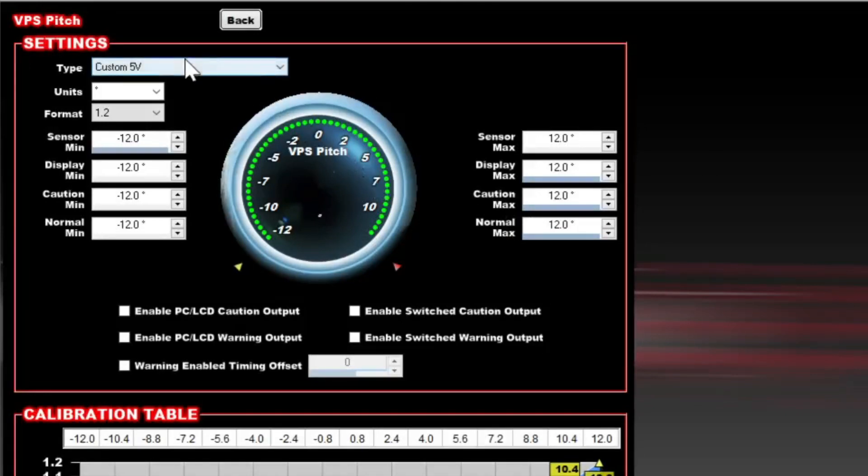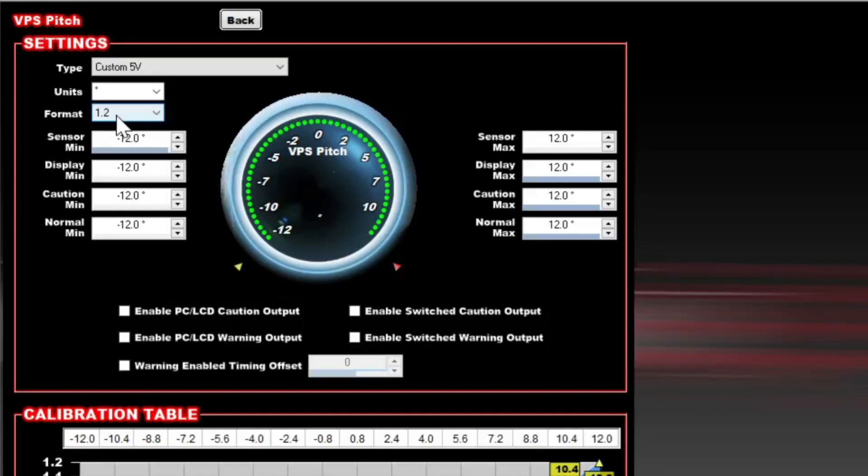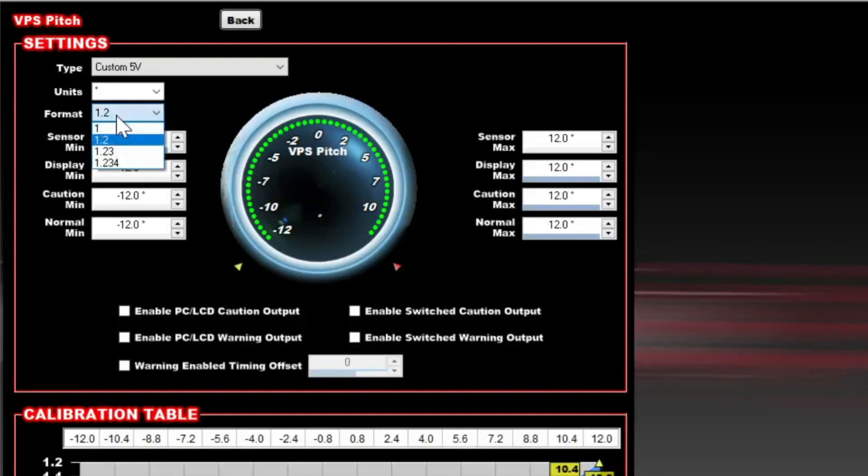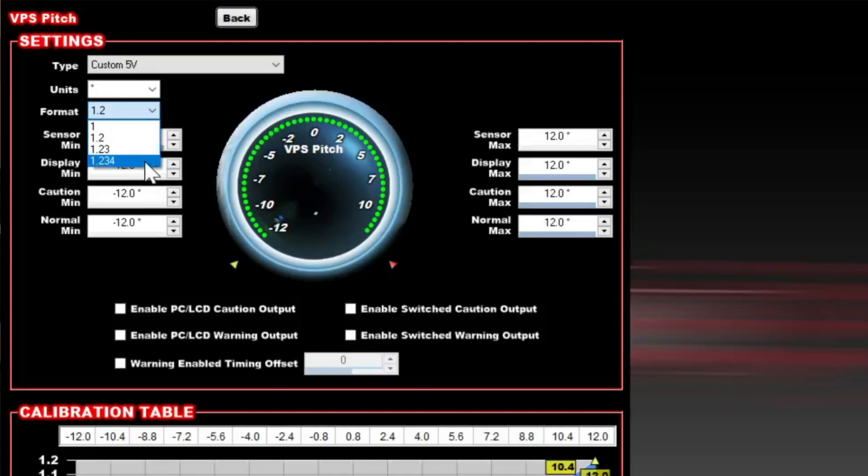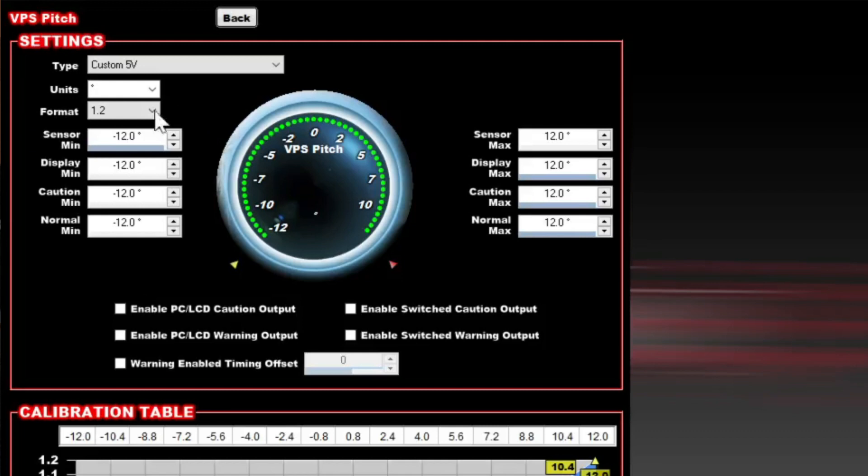It's going to be a custom 5 volt. I put the units as degrees. I put the format as 1.2. What the format means is that you'll have one decimal place. When you select the drop-down you'll see that we have 1, 2, 3, 4. It's just the number of decimal places. 1 is no decimal places, and 1.4 is 3 decimal places. I think one decimal place is plenty of precision for this.